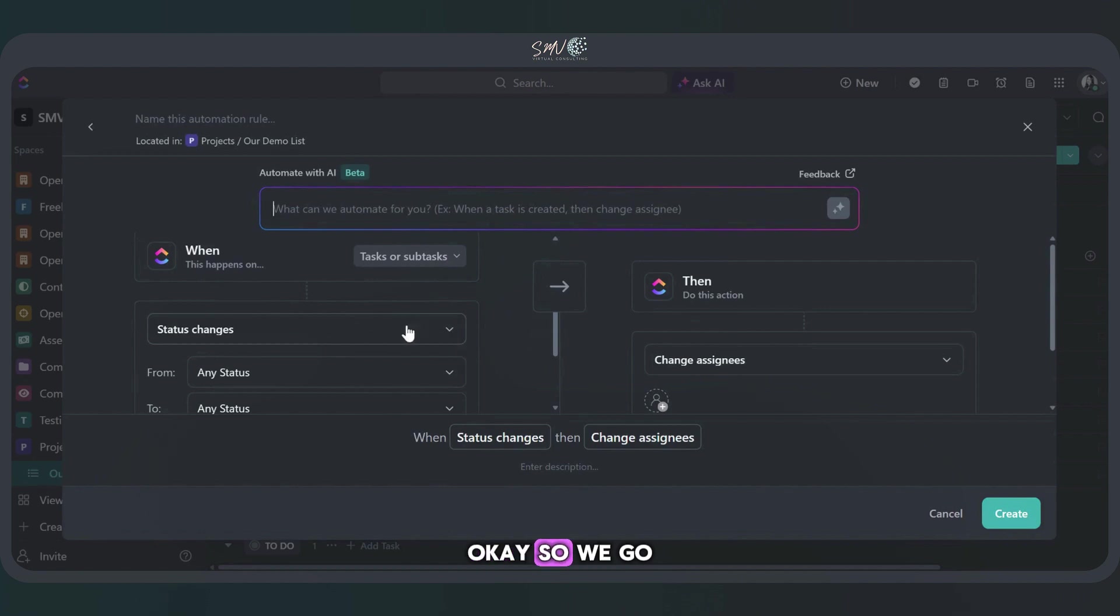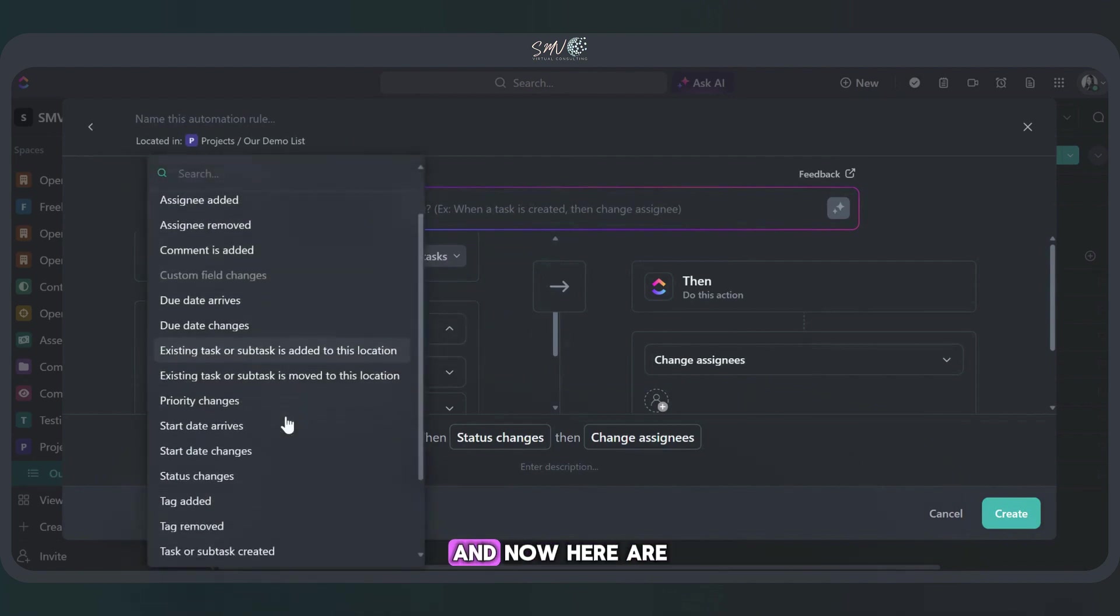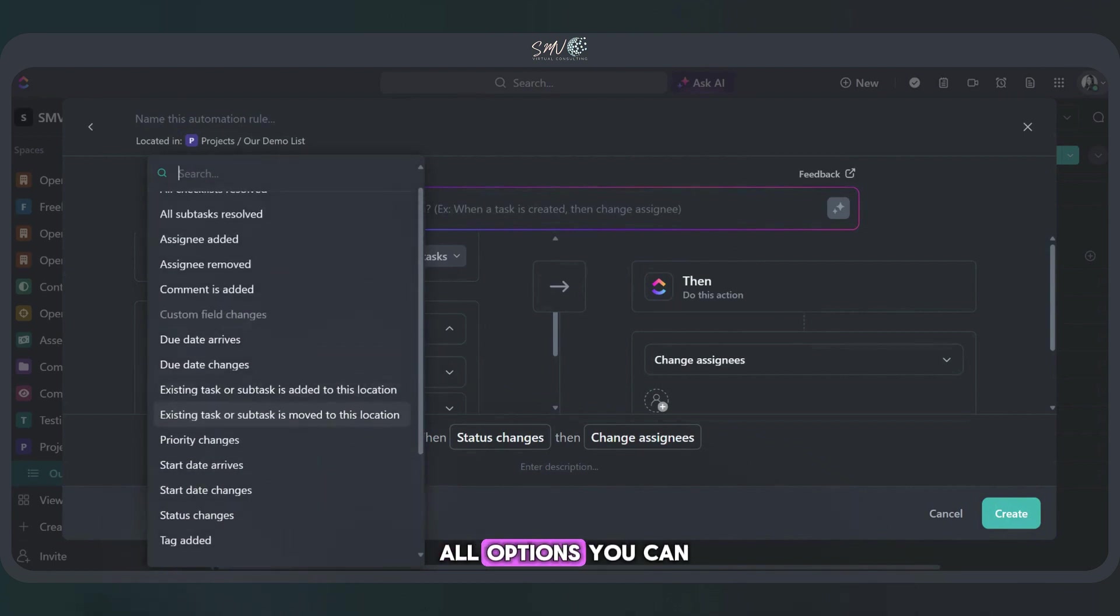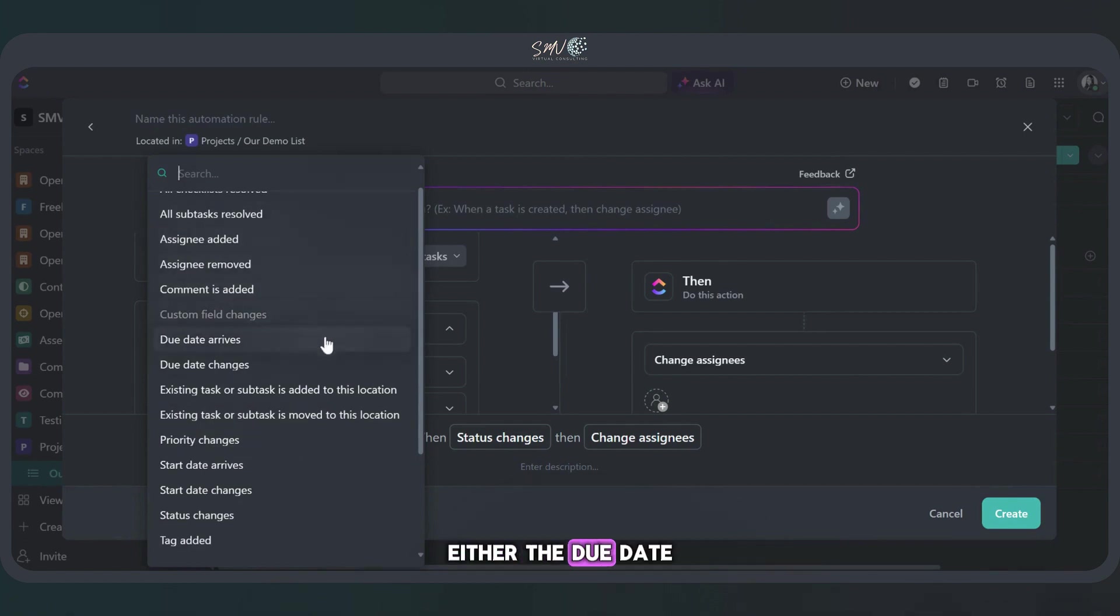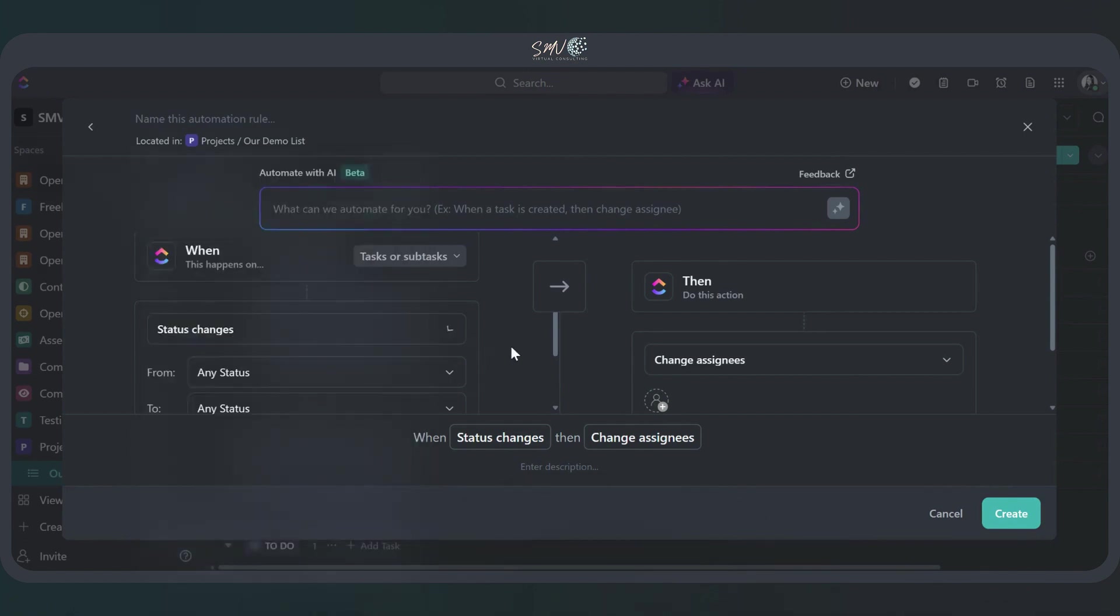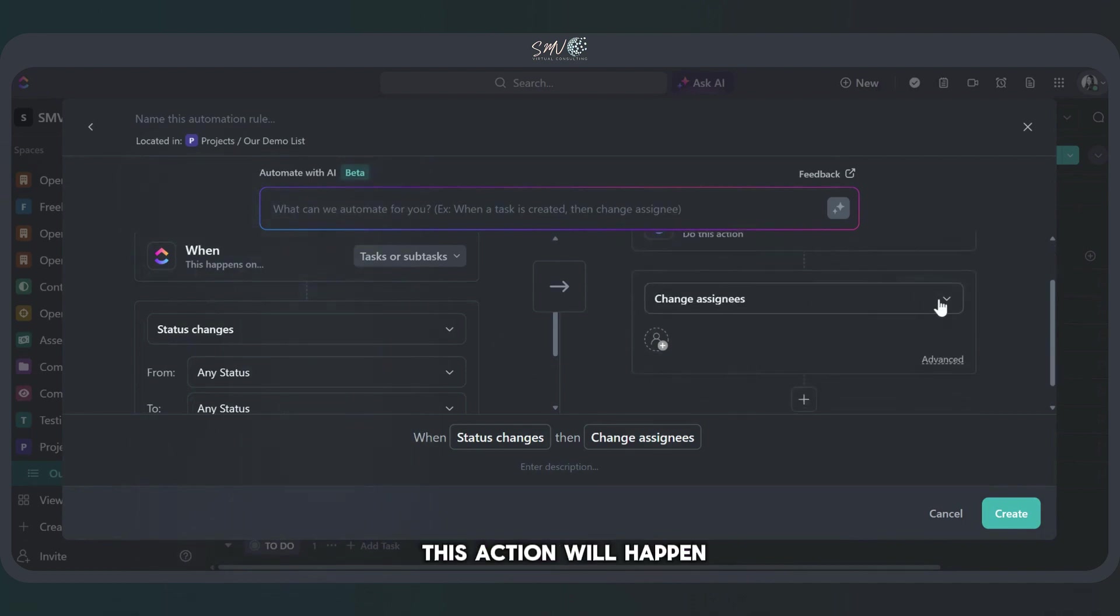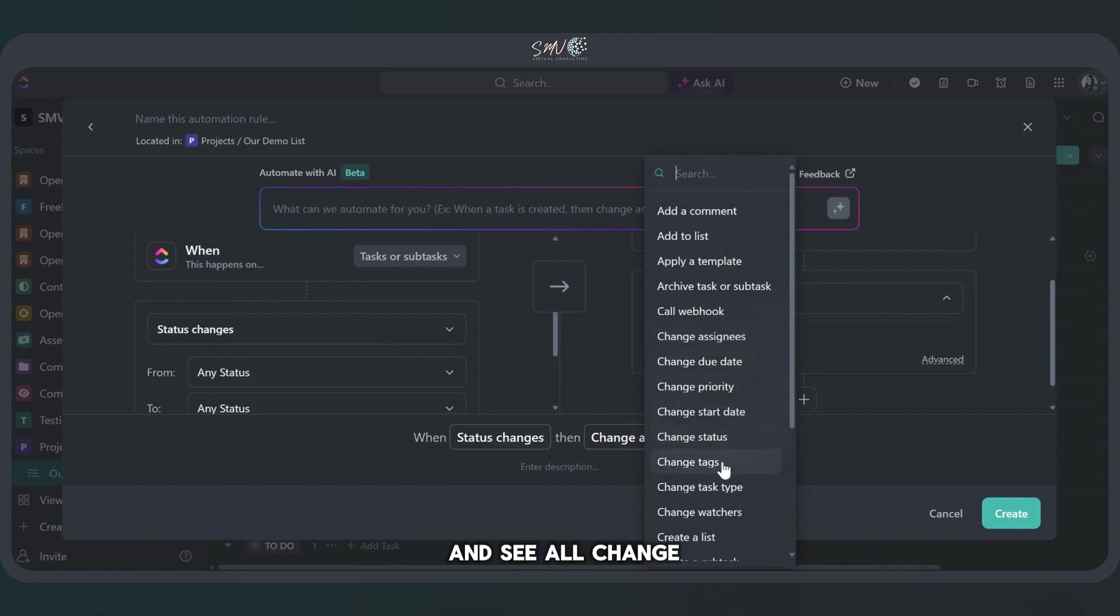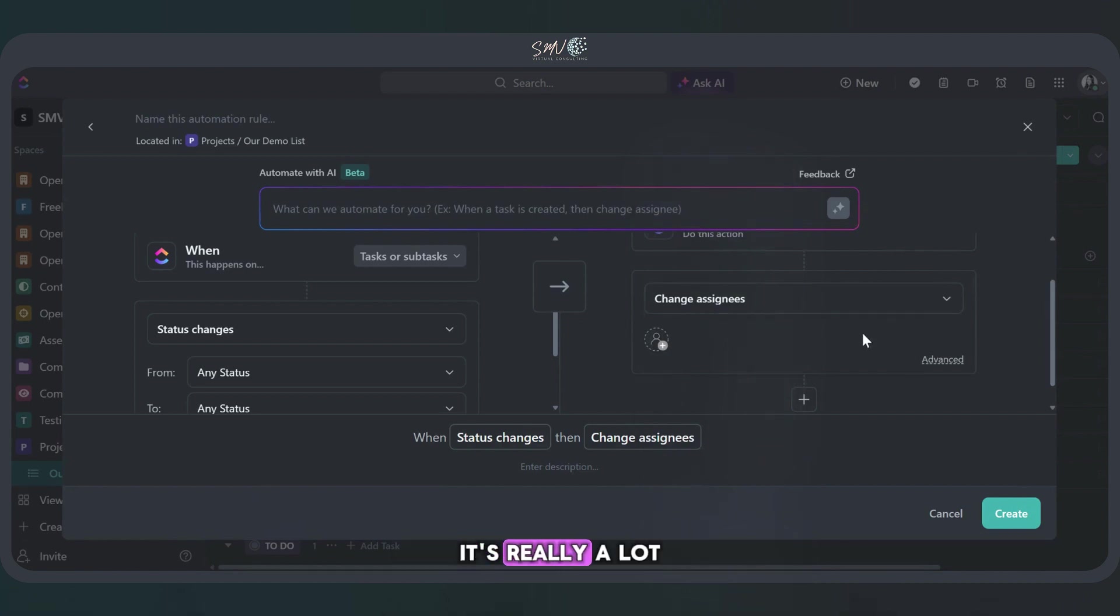Okay. So we go into your list. We've got status changes and now here are all options you can choose from. This is what, when this happens, either the due date arrives, assignee is added, plenty of choices. Then this action will, you can look and see all change due date, change tags, change status. It's really a lot. You can choose from whatever you need to set up for your task.